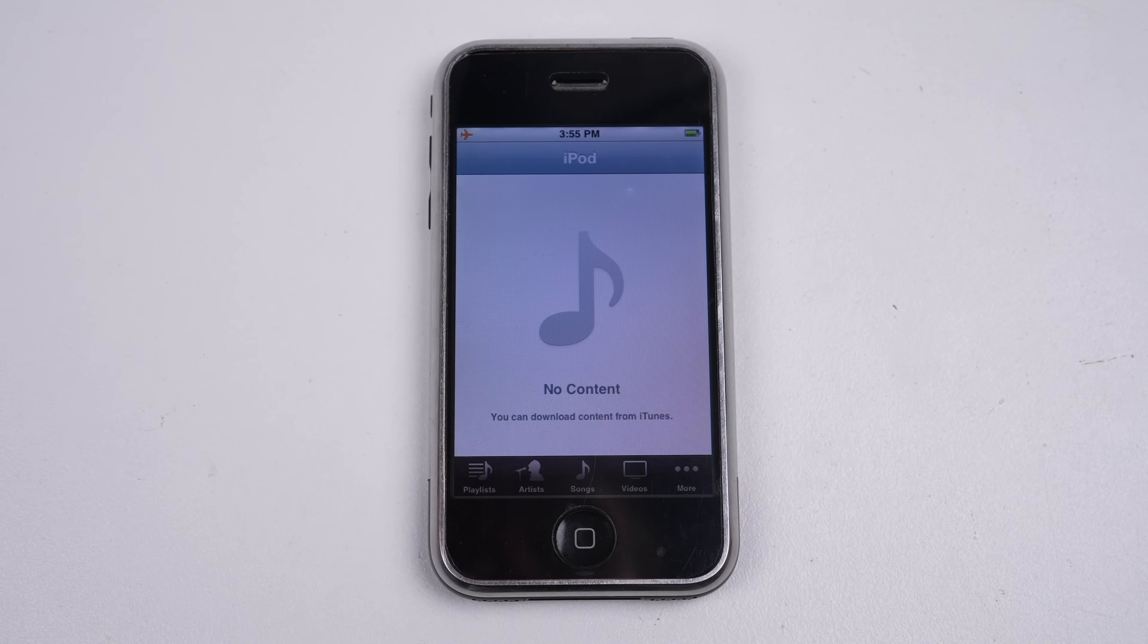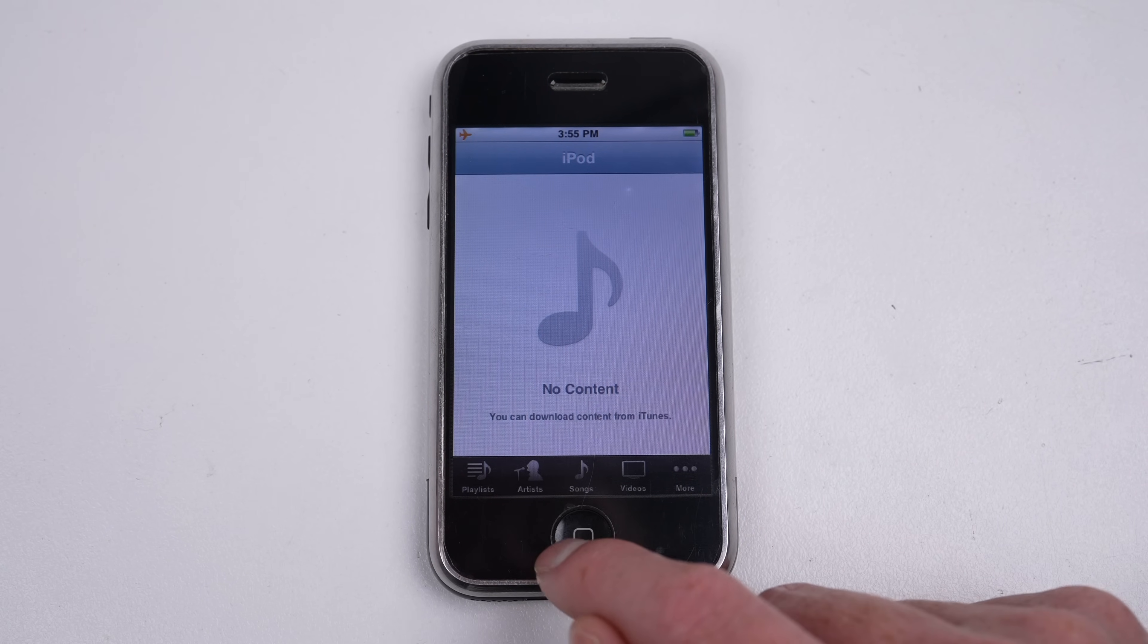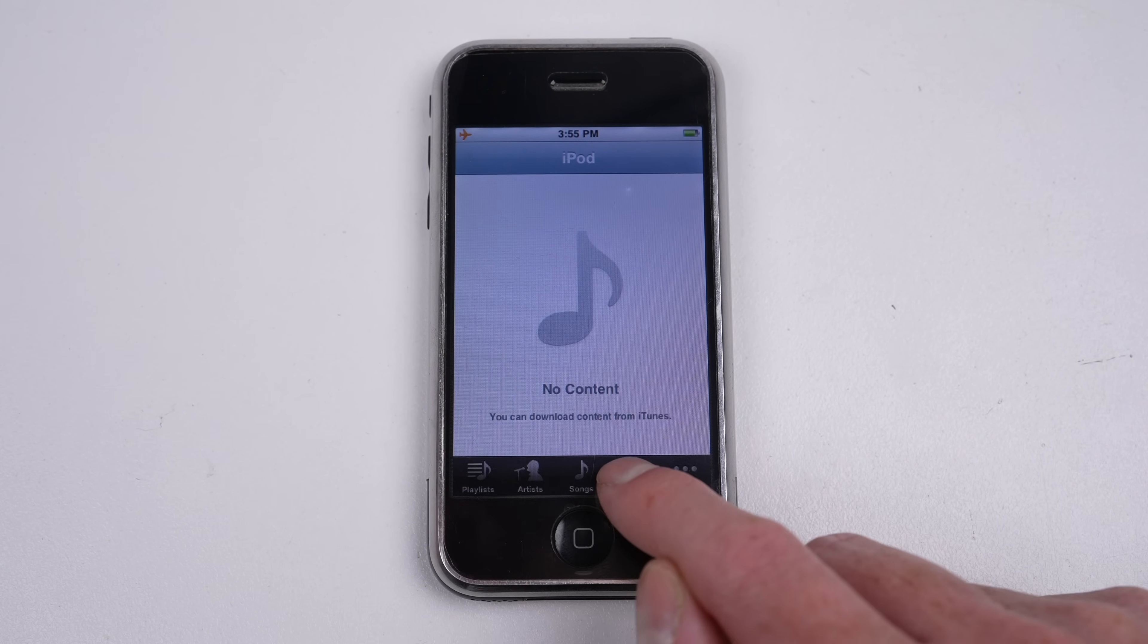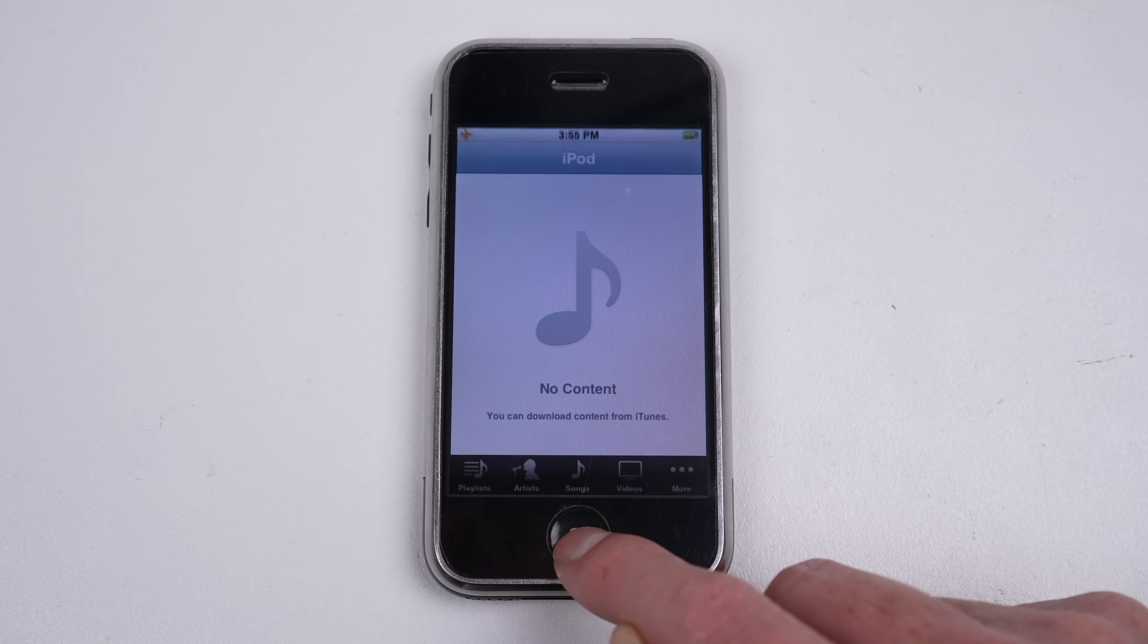Lastly is the iPod app, or Music as it's more commonly known today, content having to be synced from a computer.